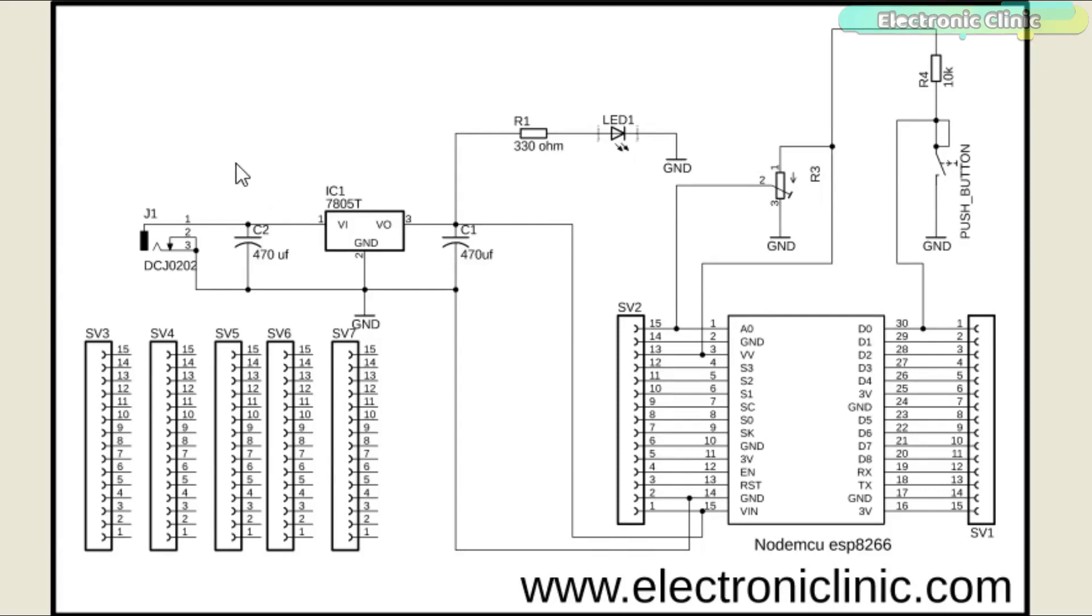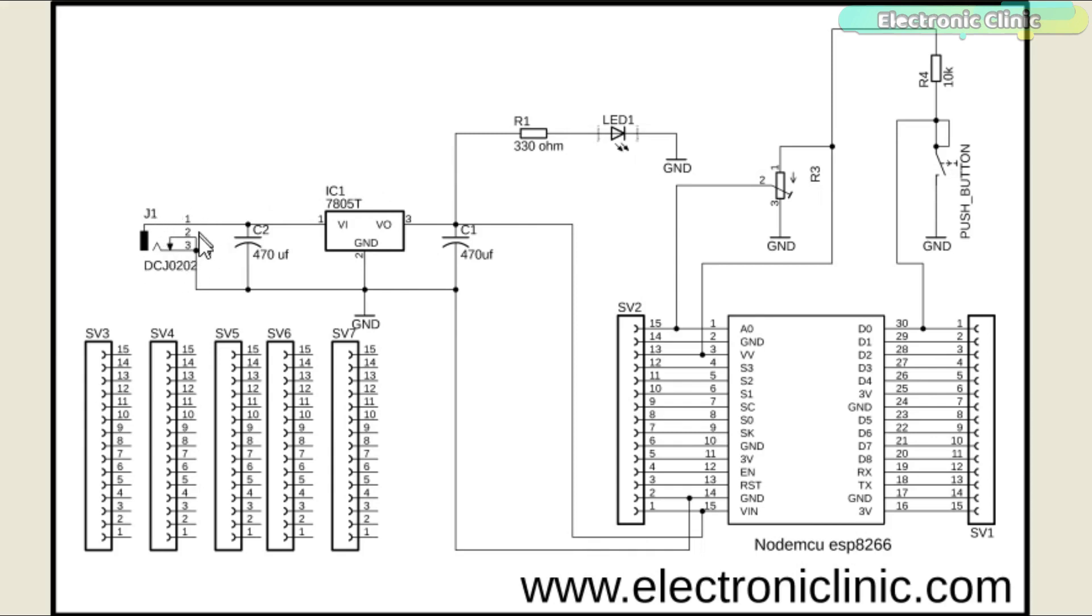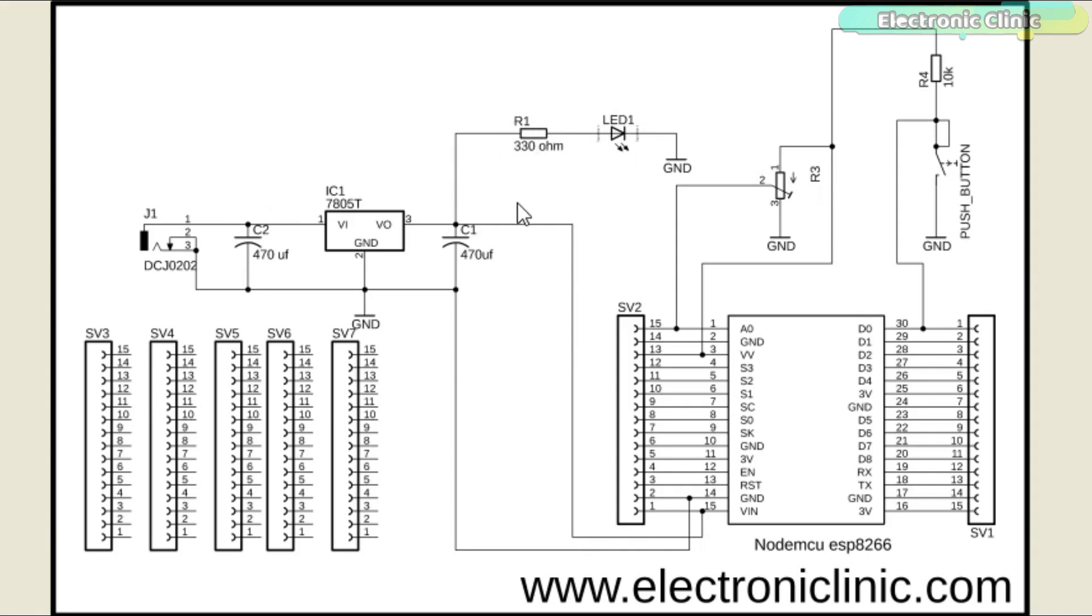Let's first start with the 5V regulated power supply which is used to power up the NodeMCU ESP8266 Wi-Fi module. This power supply is based on the famous LM7805 linear voltage regulator. J1 is the female power jack and this is where we connect a 12V adapter, battery, or a solar panel. Two 470 microfarad decoupling capacitors are connected at the input and output sides of the voltage regulator. A 330 ohm resistor is connected in series with a 2.5V LED.